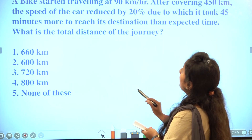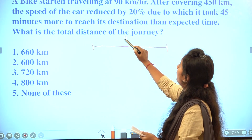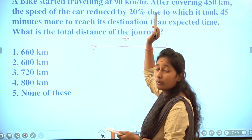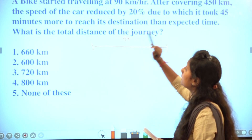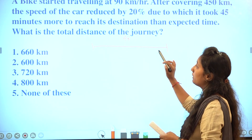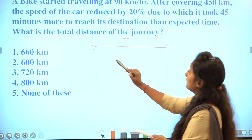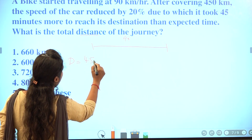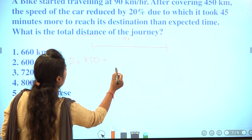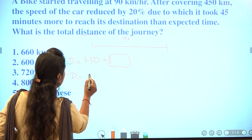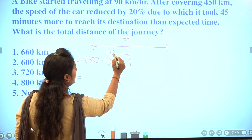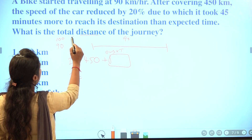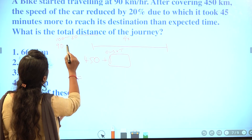Next question: a bike travels at 90 km/h for a total distance of 450 km. The speed is then decreased by 20%, and it takes 45 minutes more. We need to find the total distance. With 100% speed at 90, the reduced speed is 80% which equals 72 km/h.